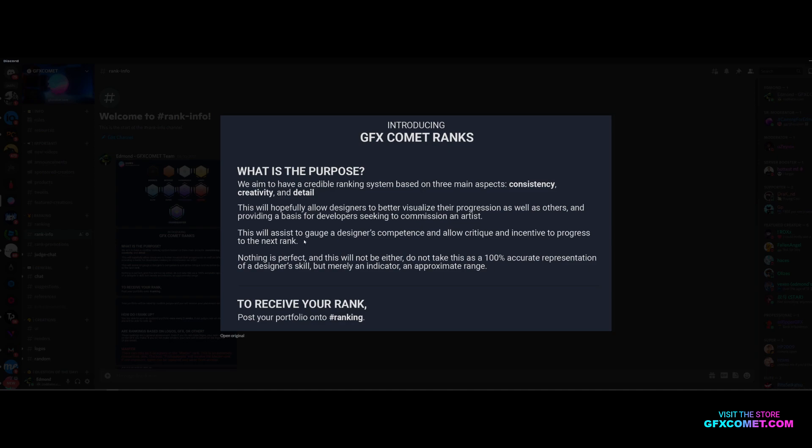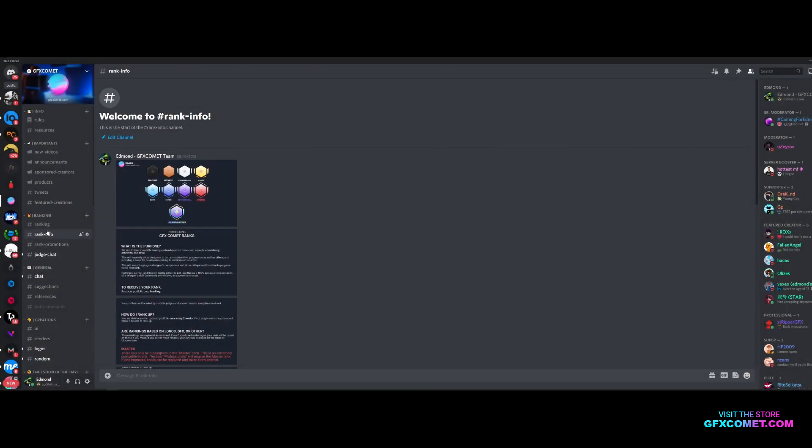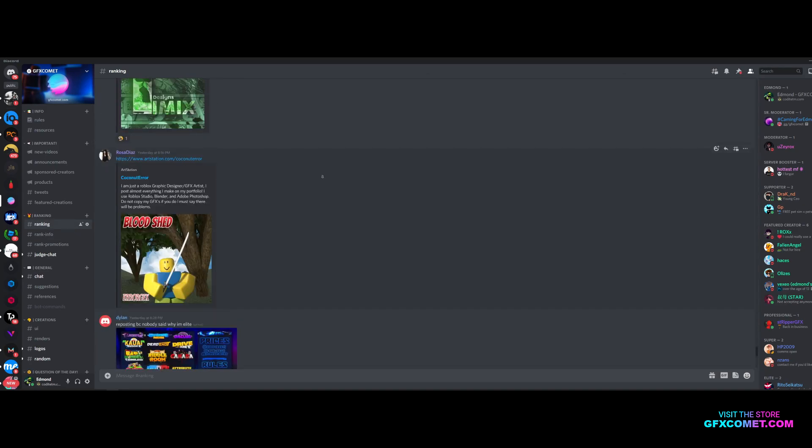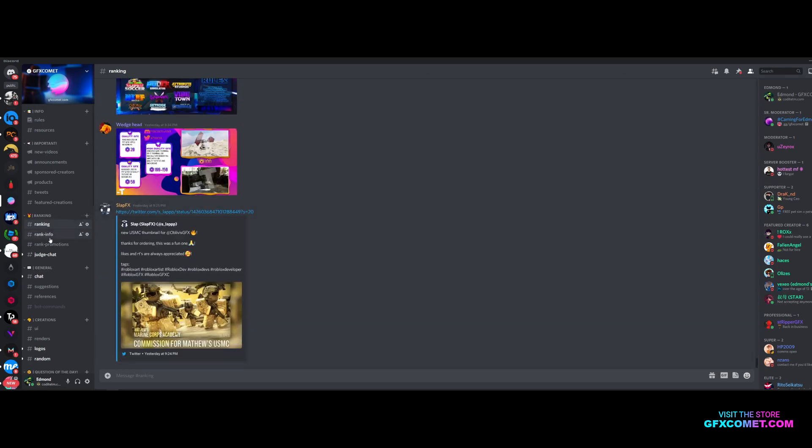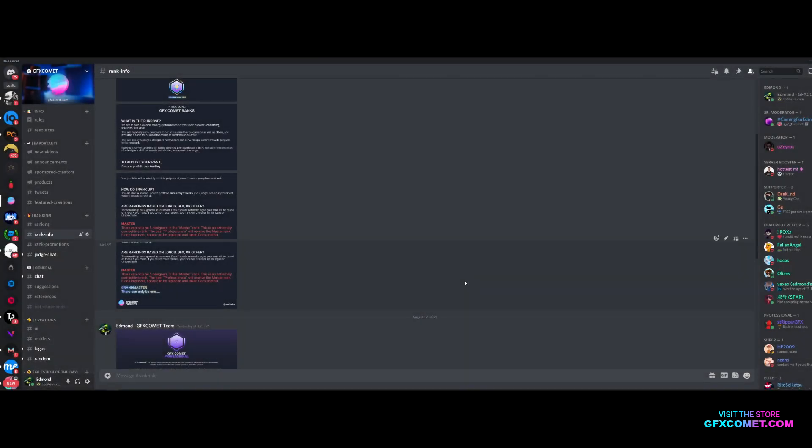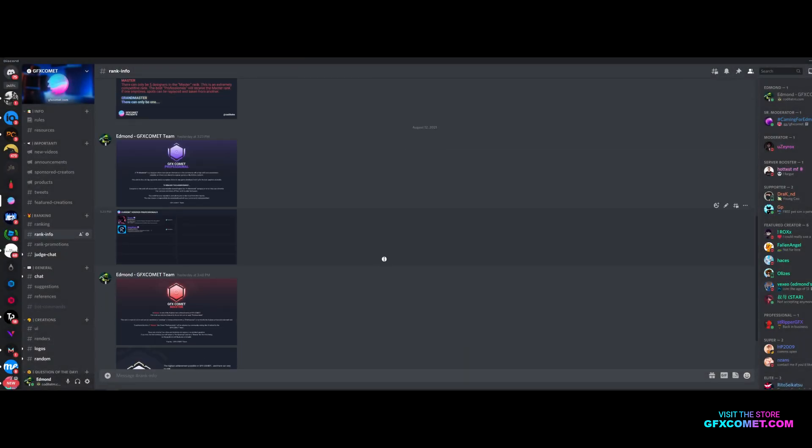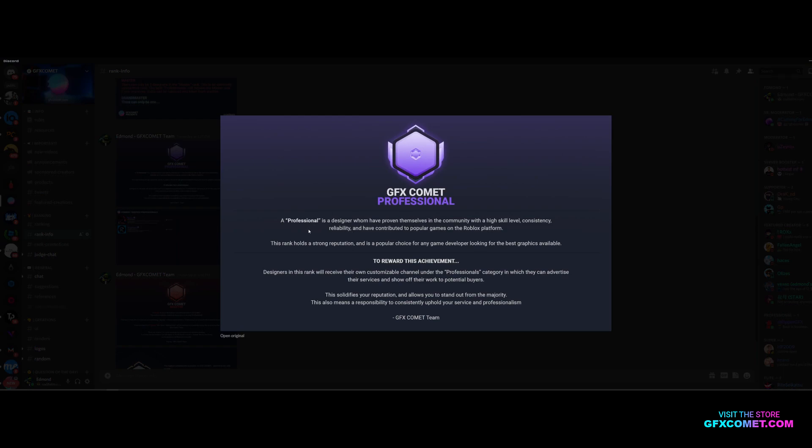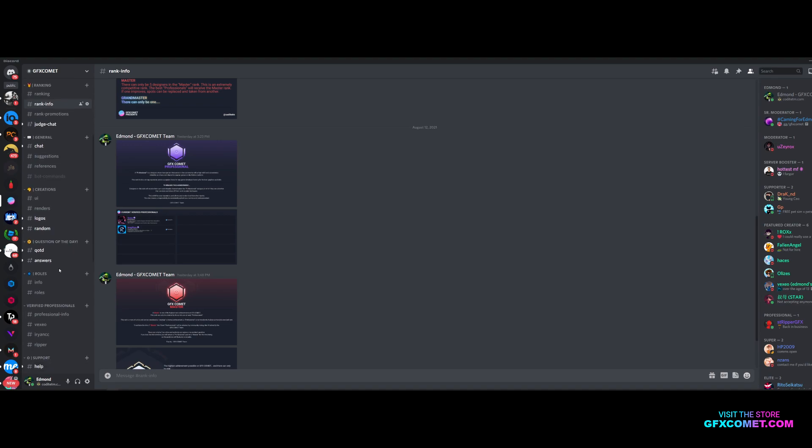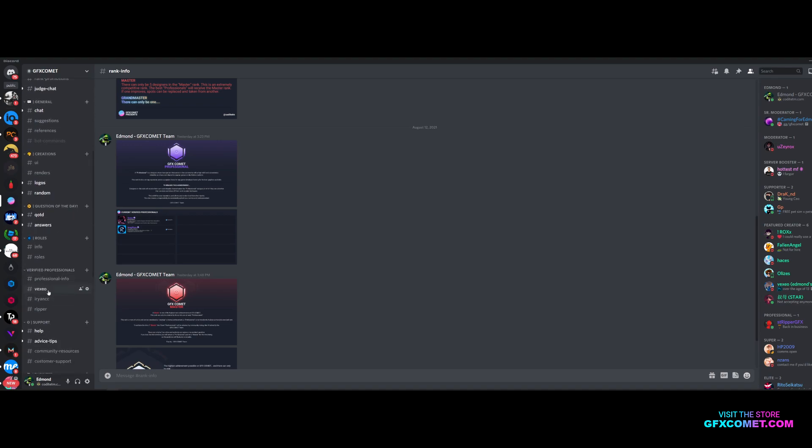To receive your rank, post your portfolio into the ranking channel. Now let me explain the master things to you. First of all you have to know what a professional is. A professional is a designer who have proven themselves in the community with a high skill level, consistency, reliability, and have contributed to popular games on the platform.